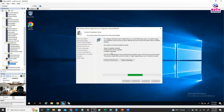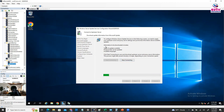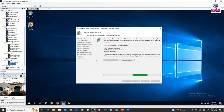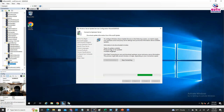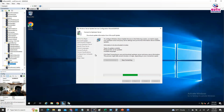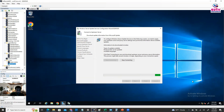After the WSUS configuration is complete, we'll do some additional post-configuration: create client-side target groups on the WSUS server, select which products to patch (Windows 10, 11, 2016, 2019, 2022), and select update classifications — mainly security patches and critical updates. I'll show that after the sync is done. I'm going to pause the video and come back when it's finished.